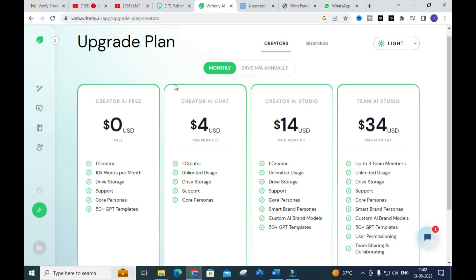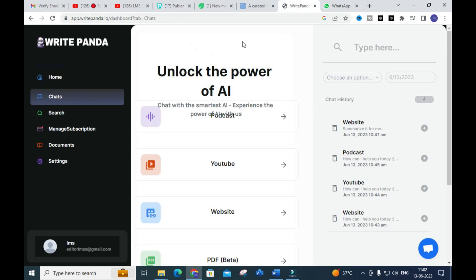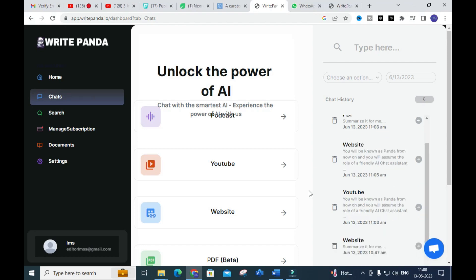Another AI tool we are going to discuss today is called Write Ponda. It is also an important AI tool. The specialty of this tool is you can copy and paste the URL of any website or blog post, and it will read the data and create paragraph content from that URL. In Write Ponda AI, you will have four options: podcast, YouTube, website, and PDF.